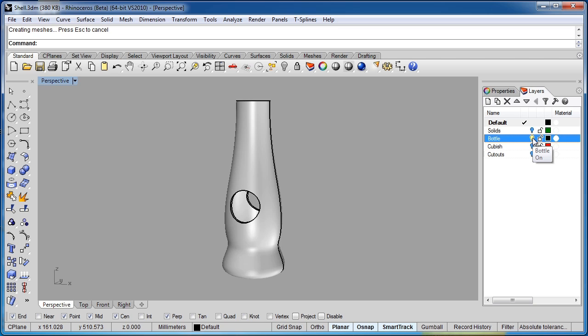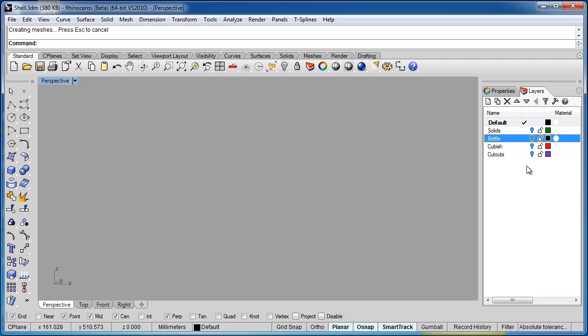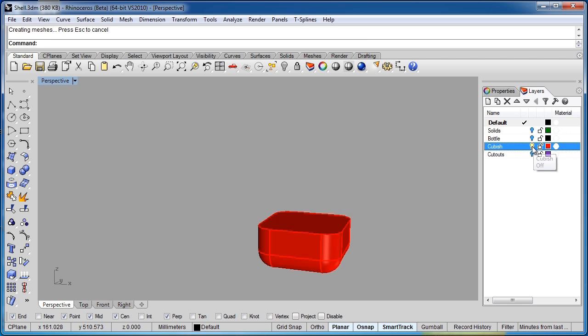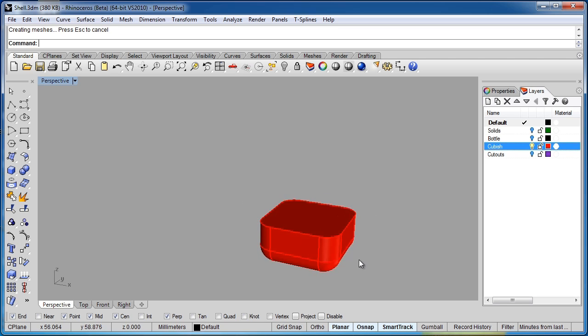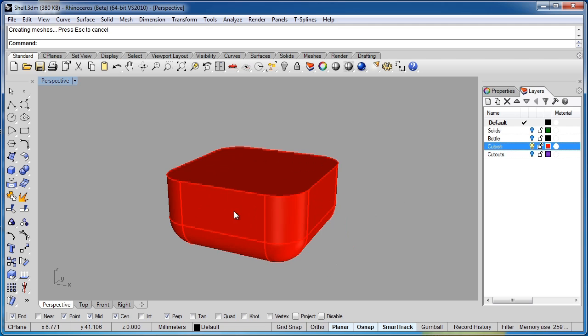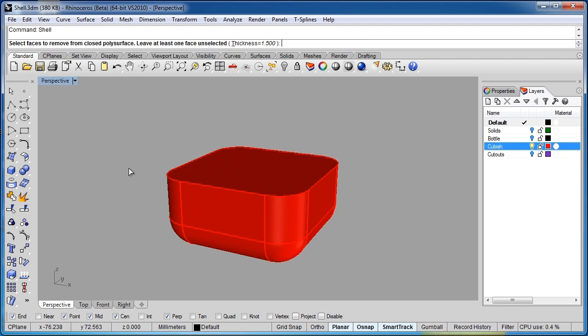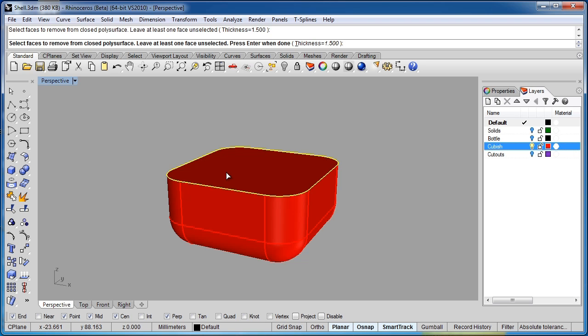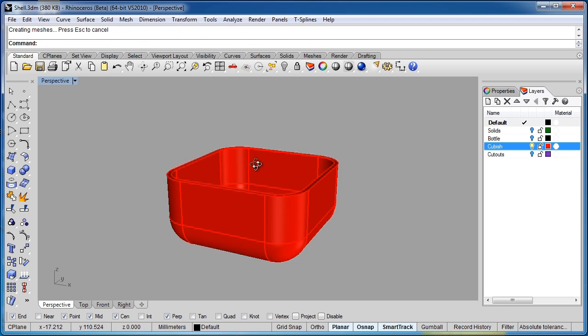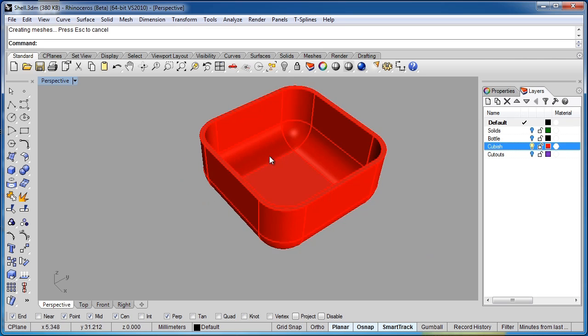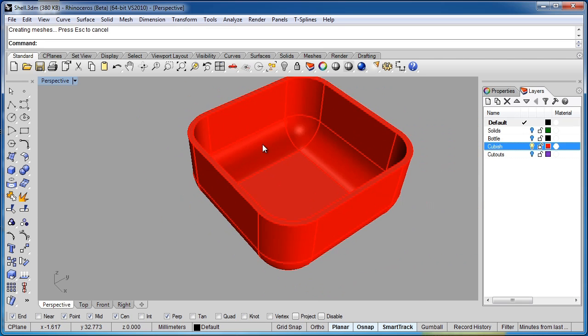We'll switch off the bottle layer. And we'll switch on this layer named Cubish. So we'll apply shell command again. And we use a 1.5. Click on this top piece. And just like before, we've shelled out this whole object.